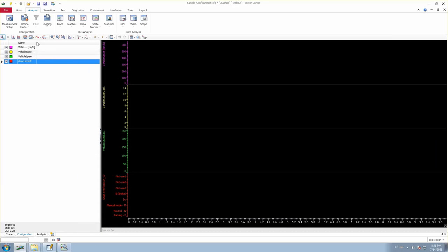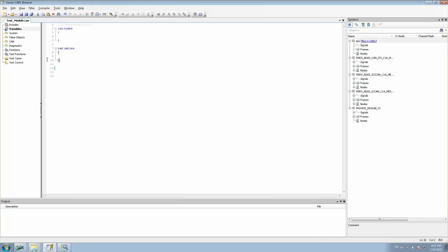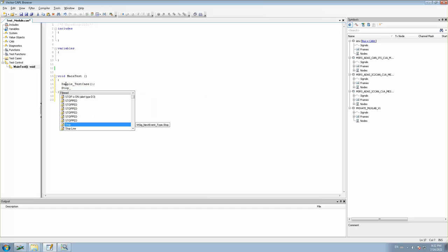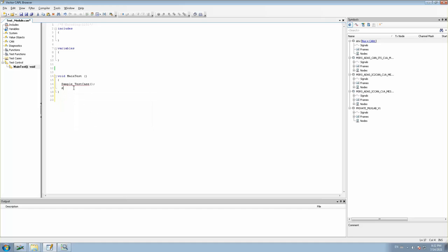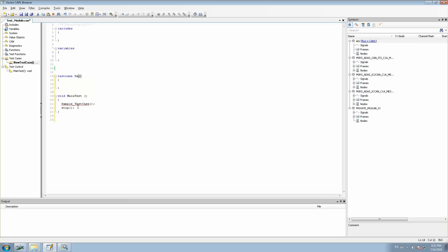Now we have to go to the CAPL code. Firstly create the main test — this is where we are going to call the test case. Let us create a test case named as sample test case. This is my function call, and after the call is done I will stop the measurement. Now I need to insert a test case — my test case name is sample_test_case.